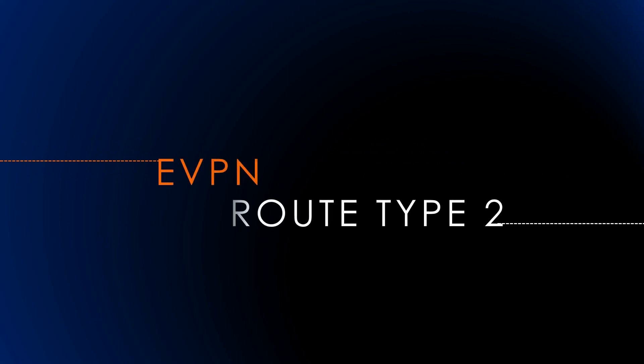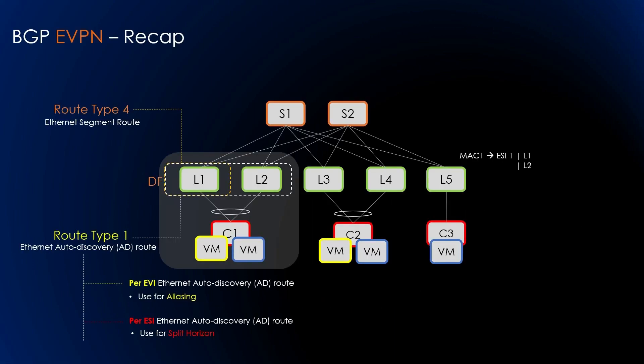EVPN aims to simplify the implementation of virtual Layer 2 network overlays. While bridging serves as the fundamental mechanism for packet forwarding within Layer 2 networks, in this video we'll explore the operation of bridging in EVPN networks, how we advertise MAC addresses, and how to perform ARP suppression.